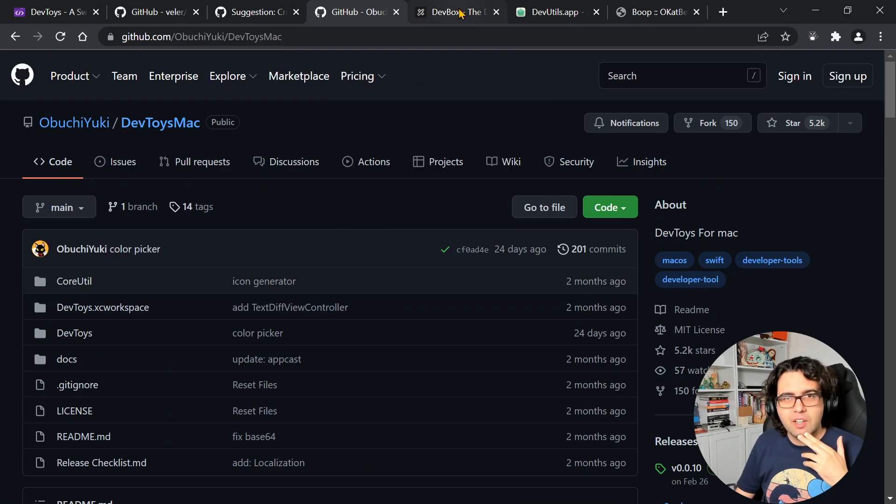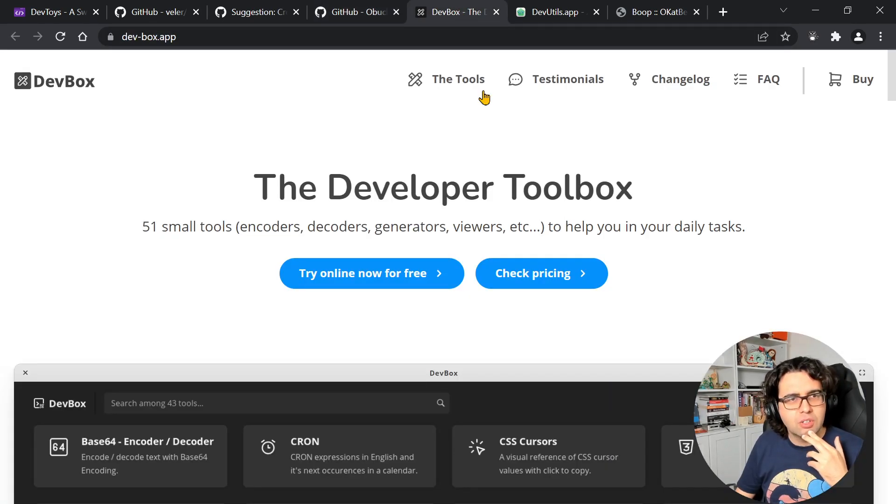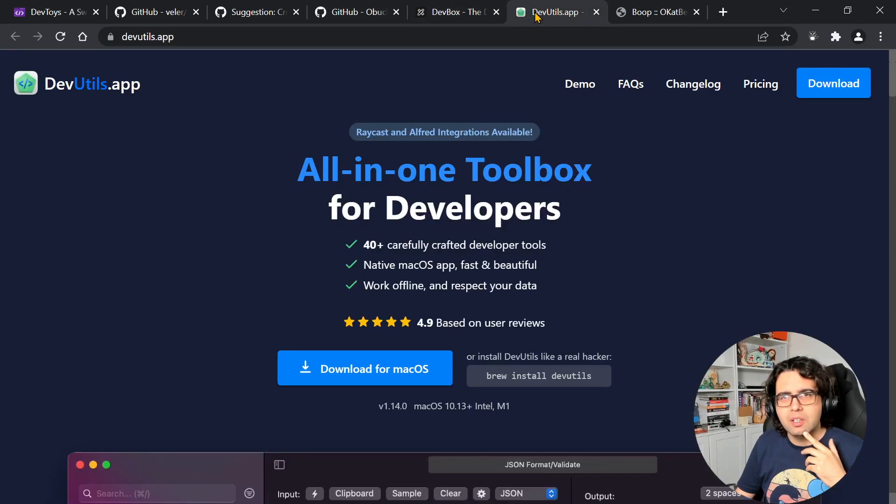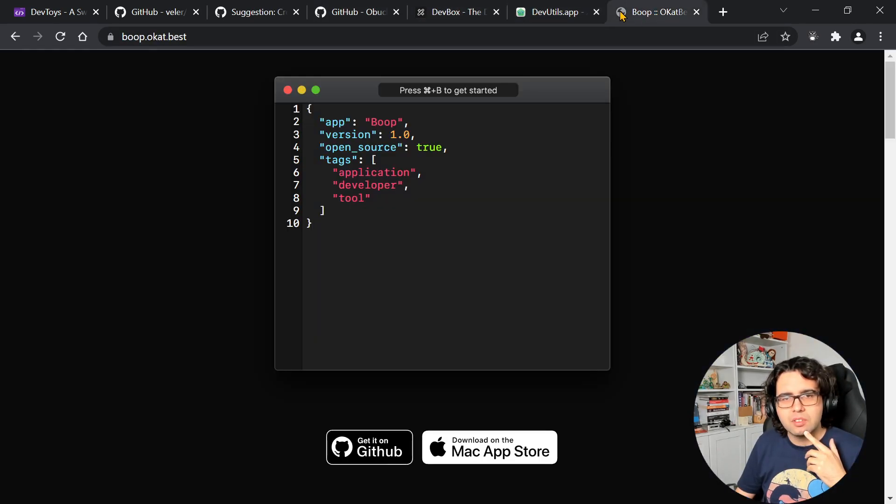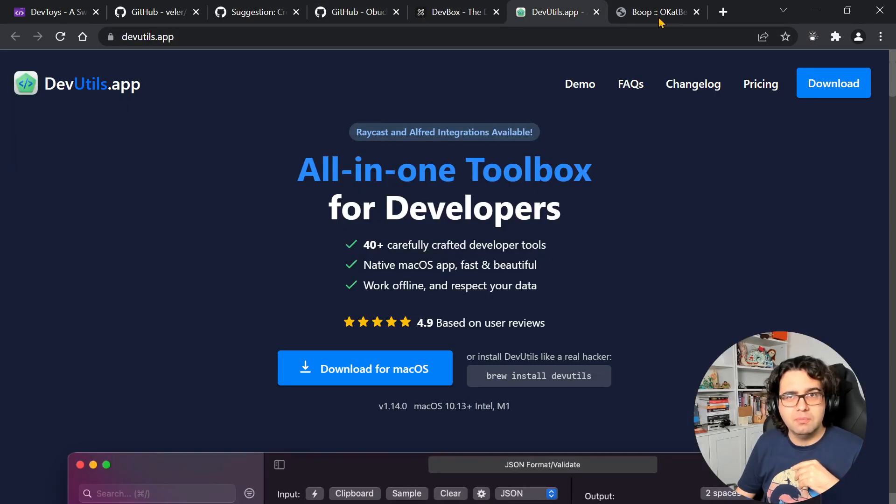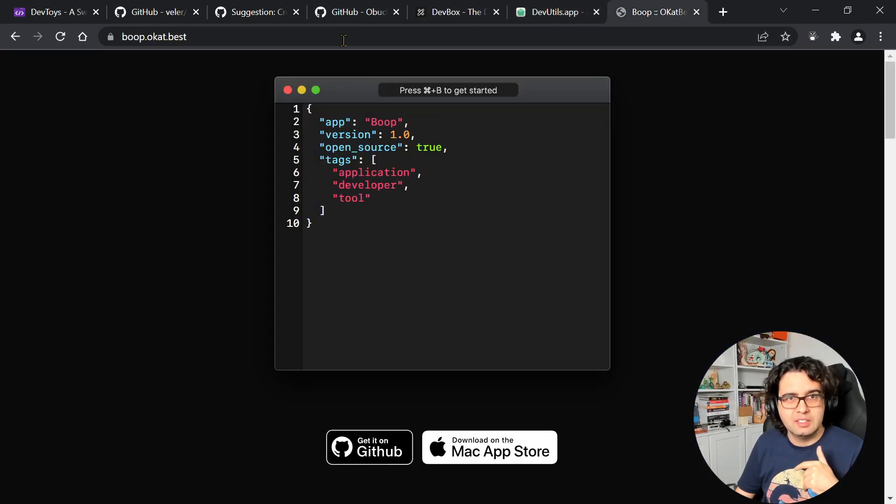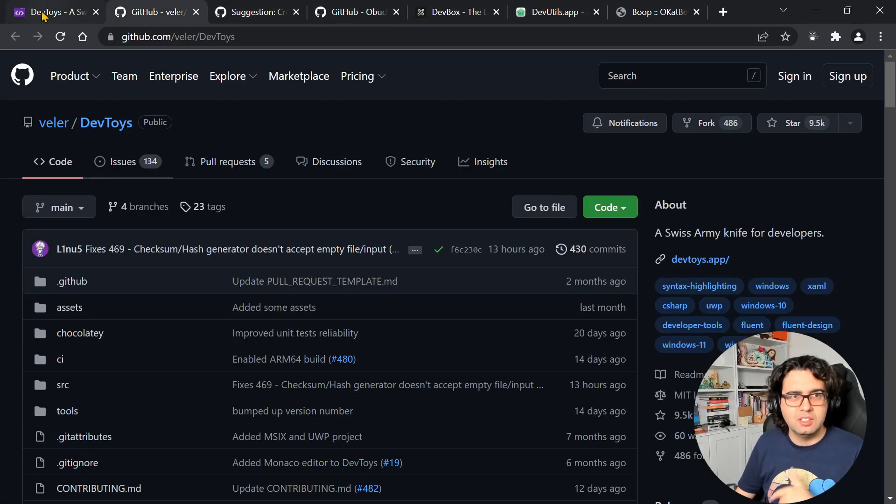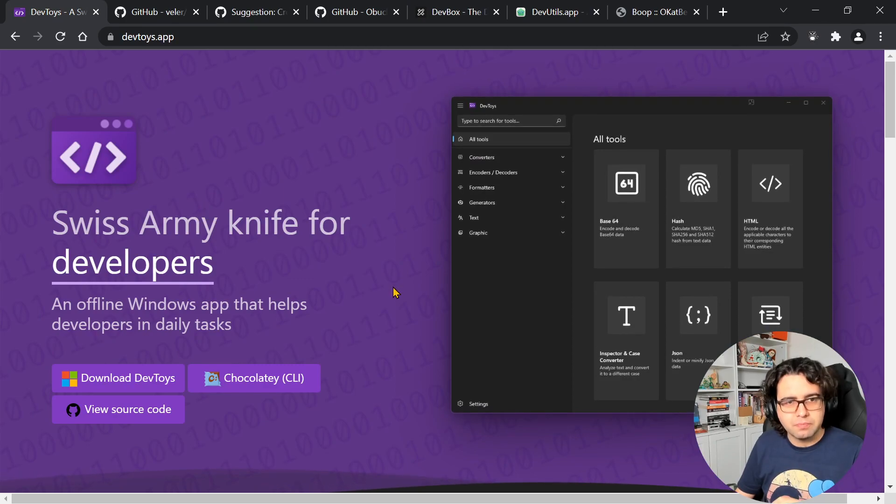And there are also other available applications. I didn't try them, so I can't say if they're good or not, but I'll drop the links below.